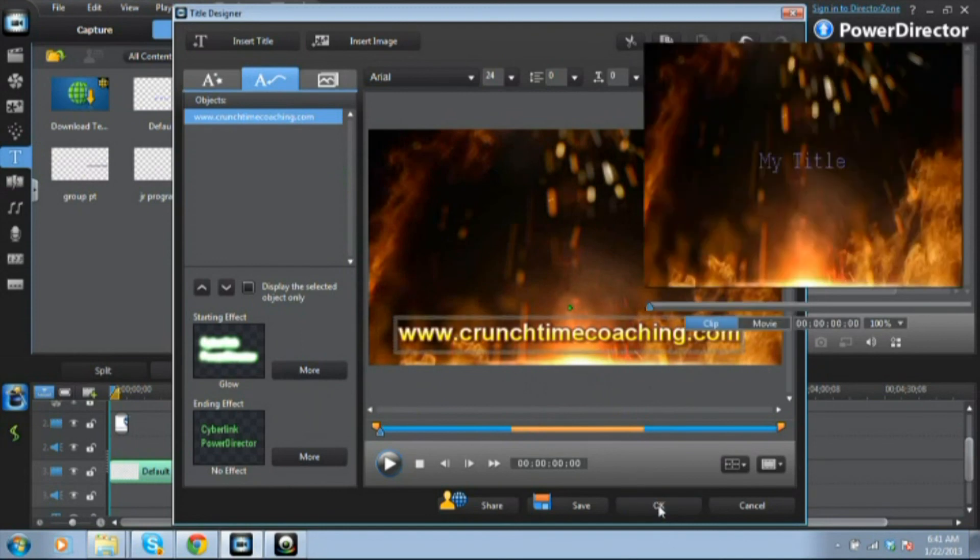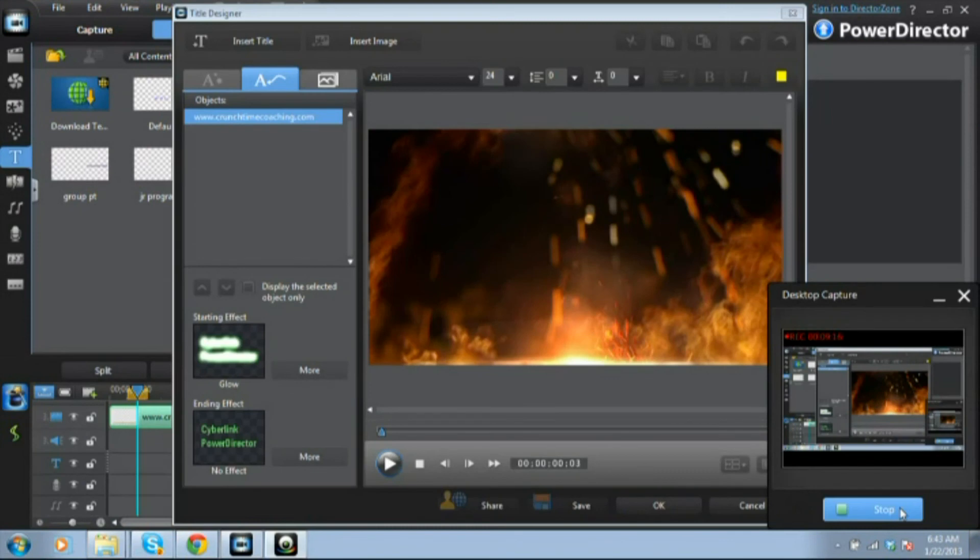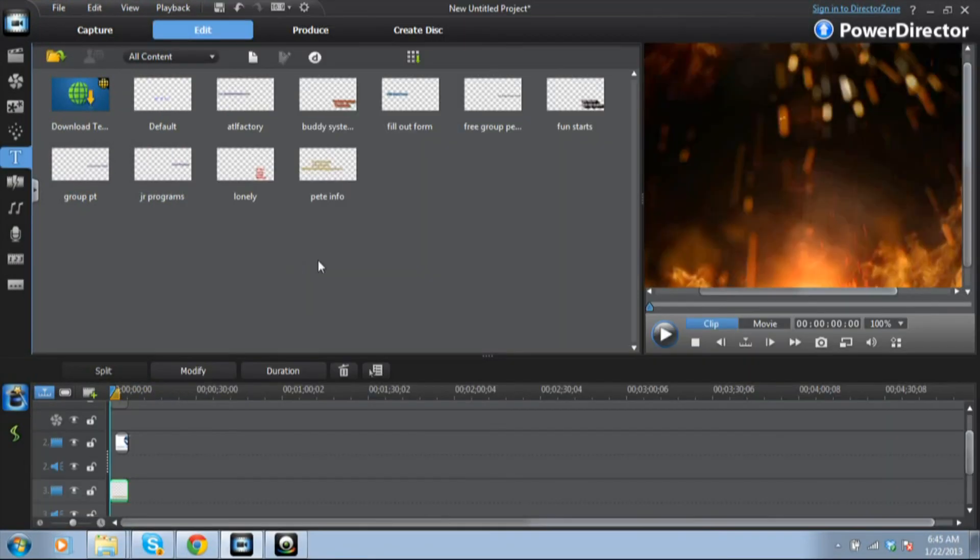I'm going to hit okay. So then we just play it and now this is what we have for an intro.